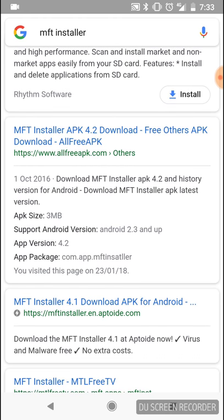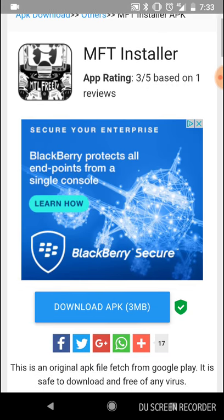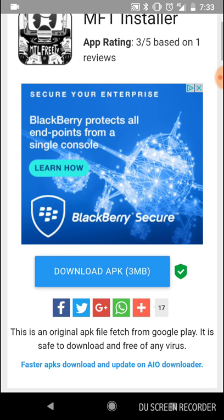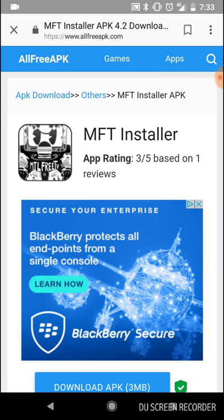As you can see here, there's MFT Installer APK 4.2 download — you want to click on it. Then you get a picture of it and it says download APK, 3 megabytes. I've already done this so I'm not going to download it again.